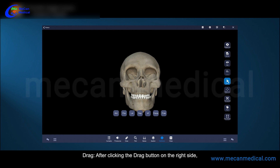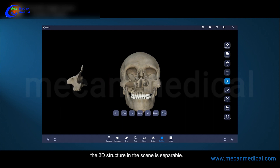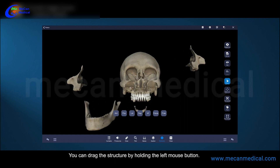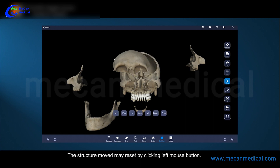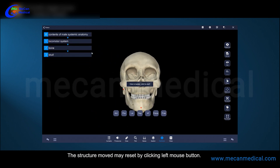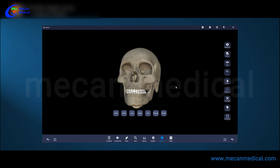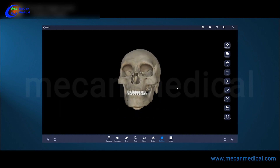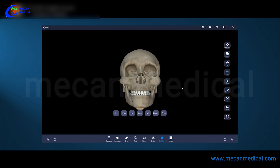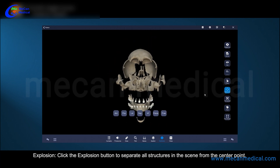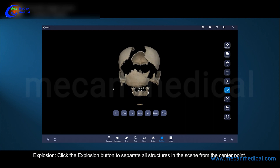After clicking the drag button on the right side, the 3D structure in the scene is separable. You can drag the structure by holding the left mouse button. The structure may be reset by clicking the left mouse button. Click the explosion button to separate all structures in the scene from the center point.